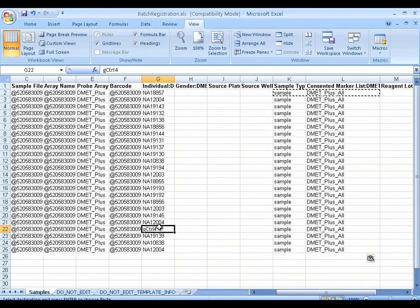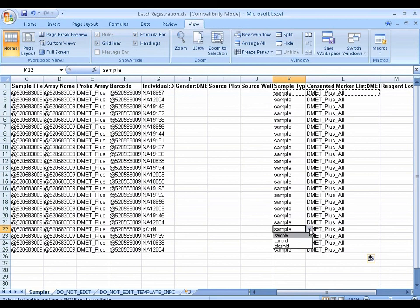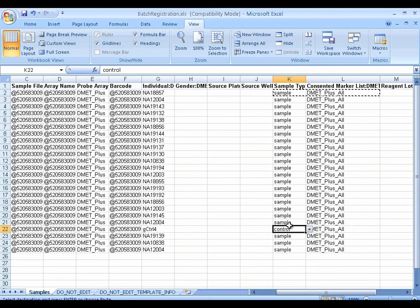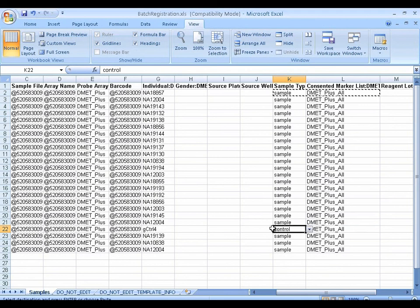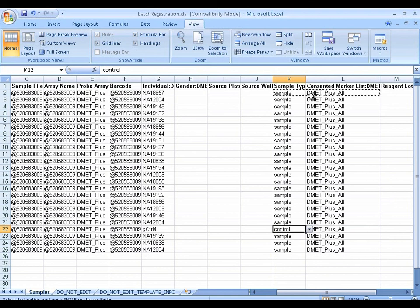And one sample that is being called a genomic control. Let's just call that a control. It doesn't affect how the data is genotyped as long as it's genomic DNA. But it does allow, in cluster plots, color coding some of the data points as controls versus samples. So this is certainly optional. But it is definitely required to fill in some sample type and some consented marker list.